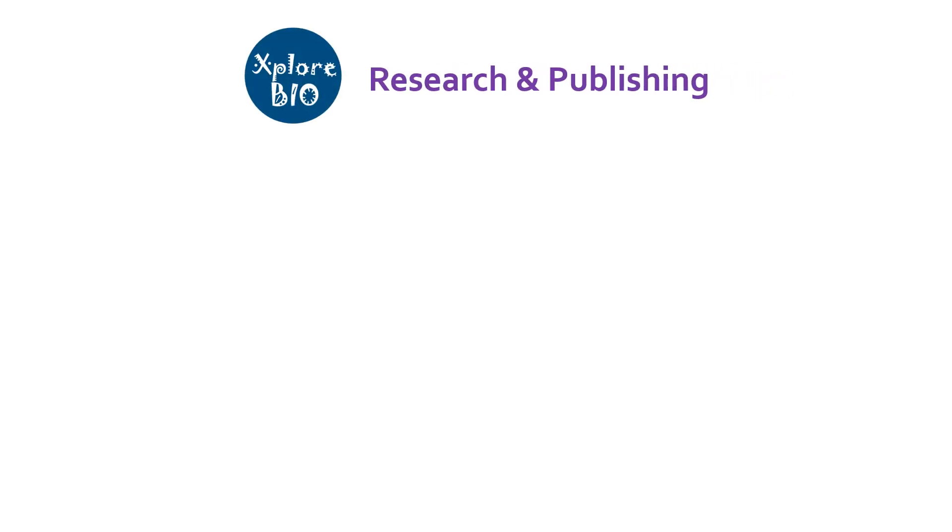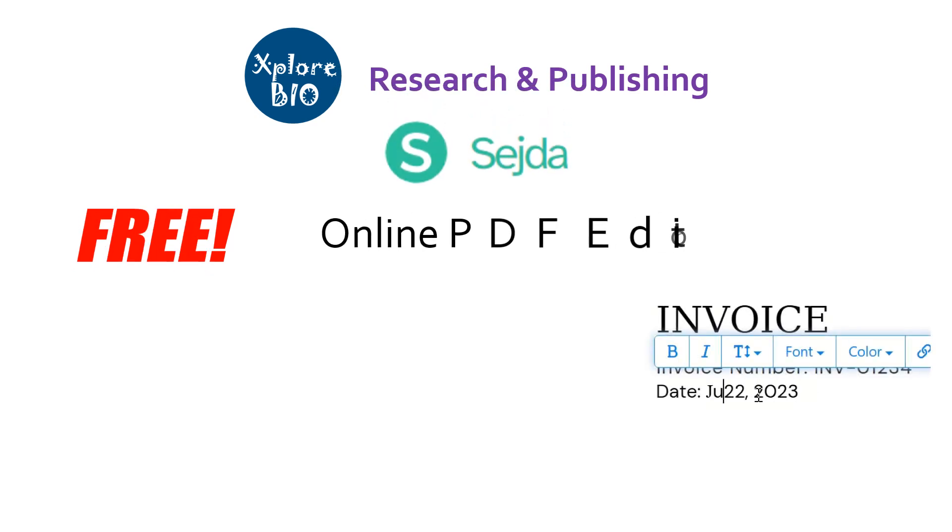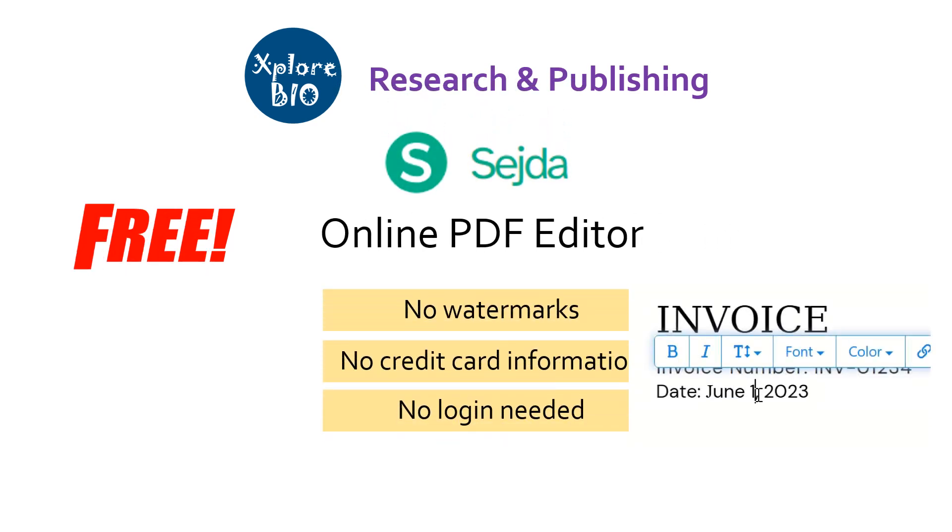Hello and welcome back to research and publishing series of Explore Bio with Dr. Abhishek. And today I will share with you a free online tool that you can use to edit and modify your PDFs easily without leaving any watermarks. So, let's quickly begin.